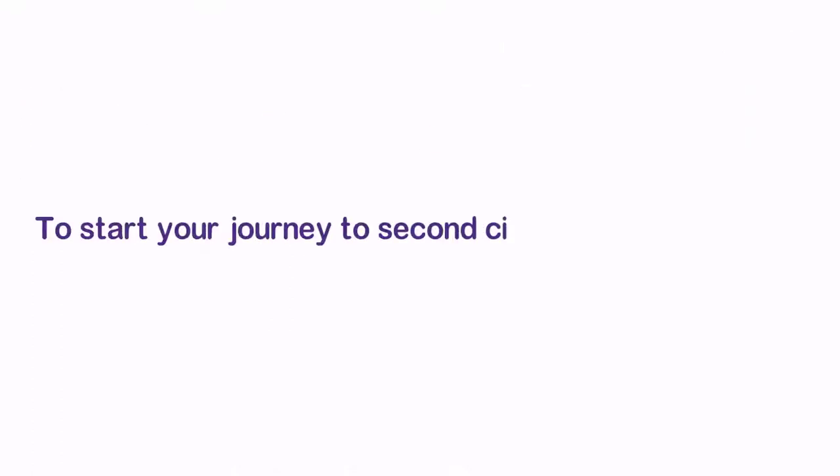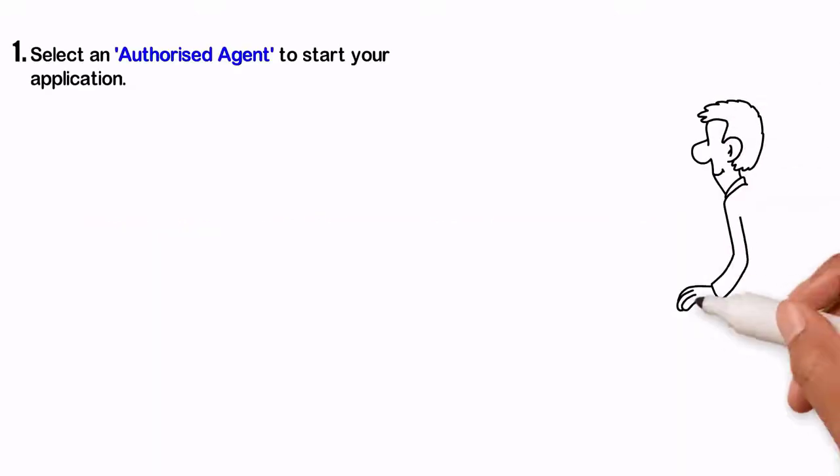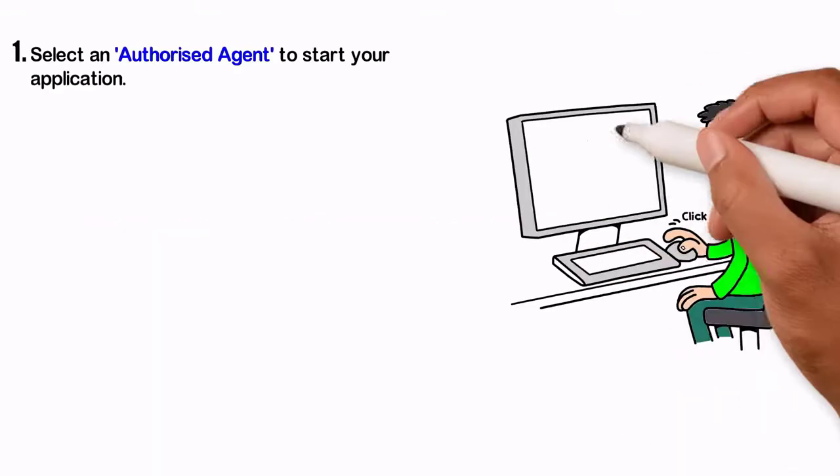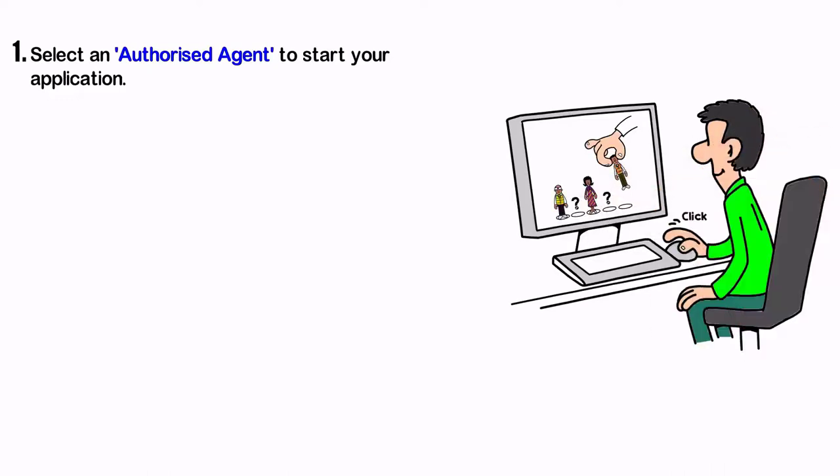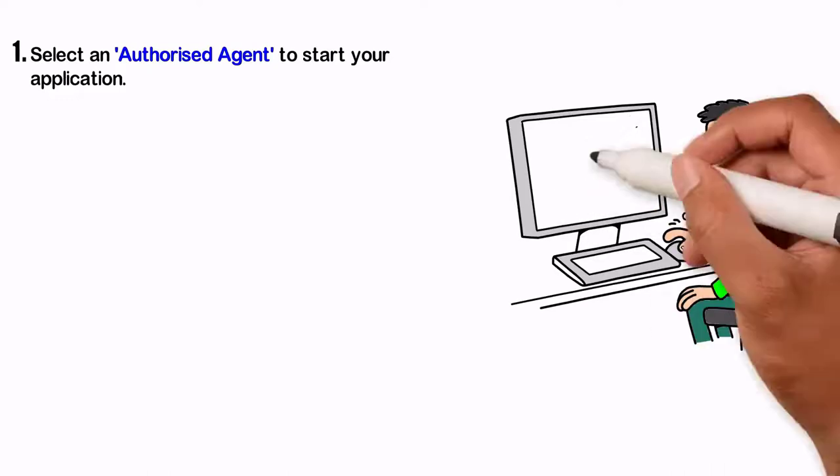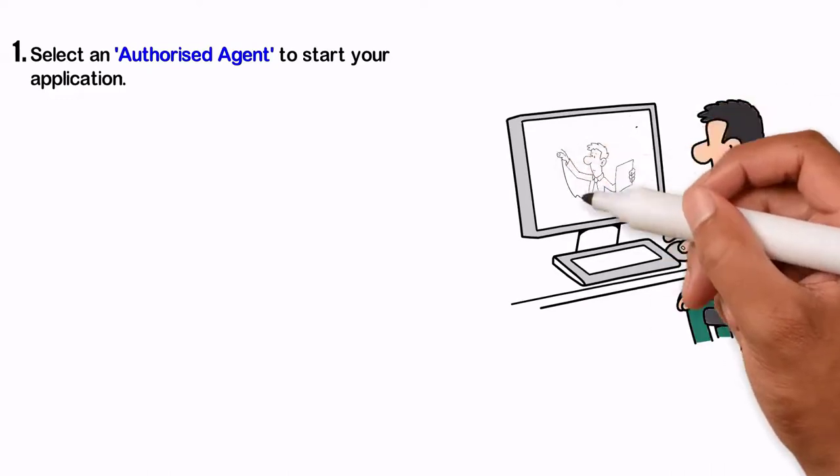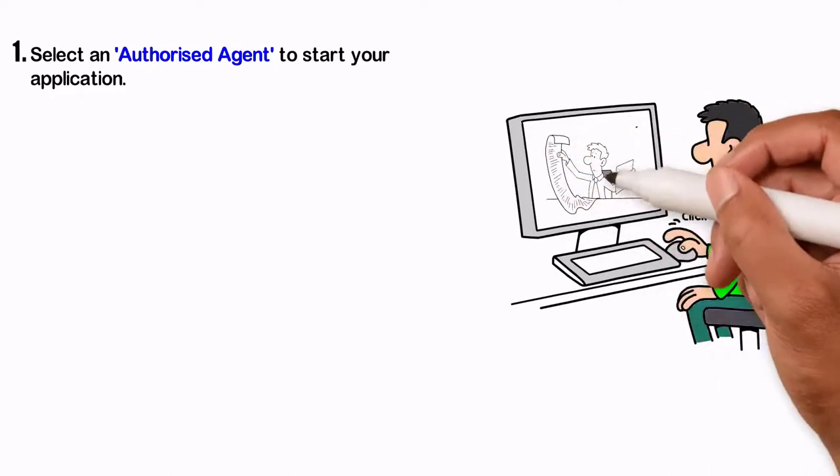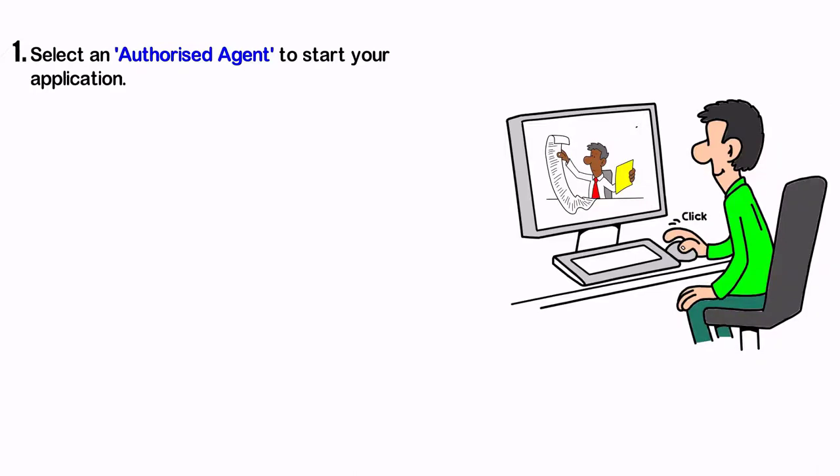To start your journey to second citizenship of Dominica, simply follow the steps below. 1. Select an authorized agent to start your application. You can find a list of all authorized agents on the program's official website.